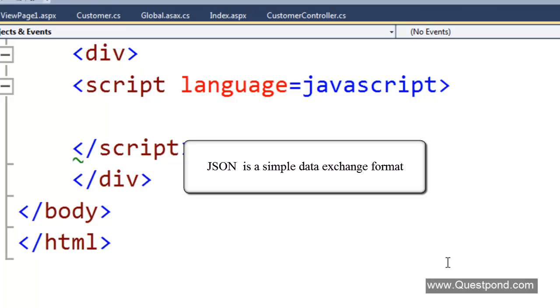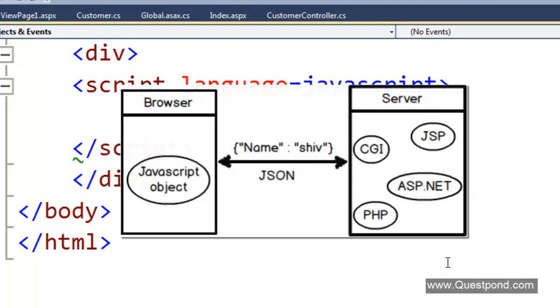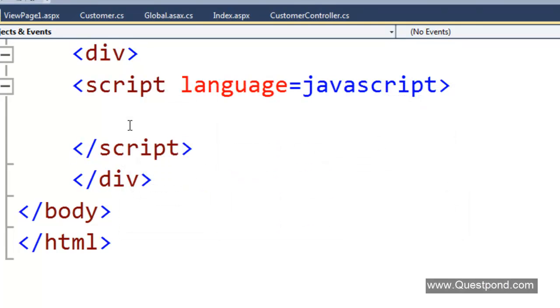Let us put a very simple definition around JSON. JSON is a simple data exchange format which helps to communicate between JavaScript and server-side technologies. When we say server-side technologies, we mean technologies like servlets, JSP, WCF, ASP.NET, PHP, and many more. Let us start to understand how this JSON format looks like.